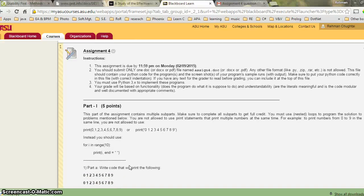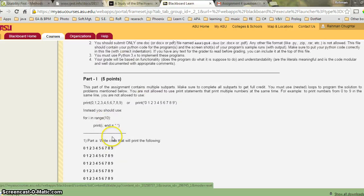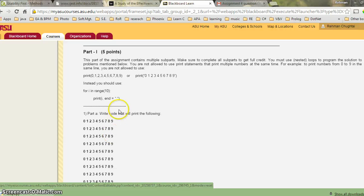Hi everybody, we are on Simon 4 Part 1. I am talking about Simon 4 and I am not giving you any code — I am just talking about it, so it might help you in thinking about it and you can create your own code.